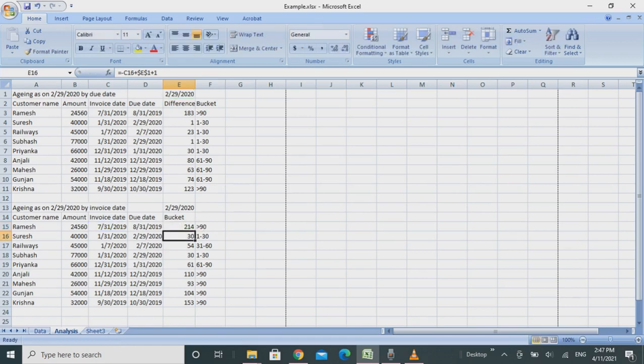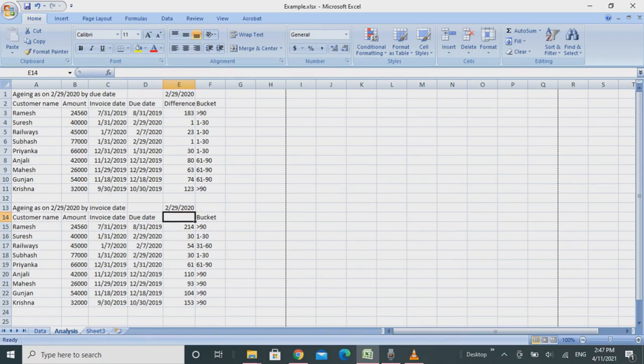For the bucket, I've already applied February 2nd, 2020 minus the invoice date plus 1.